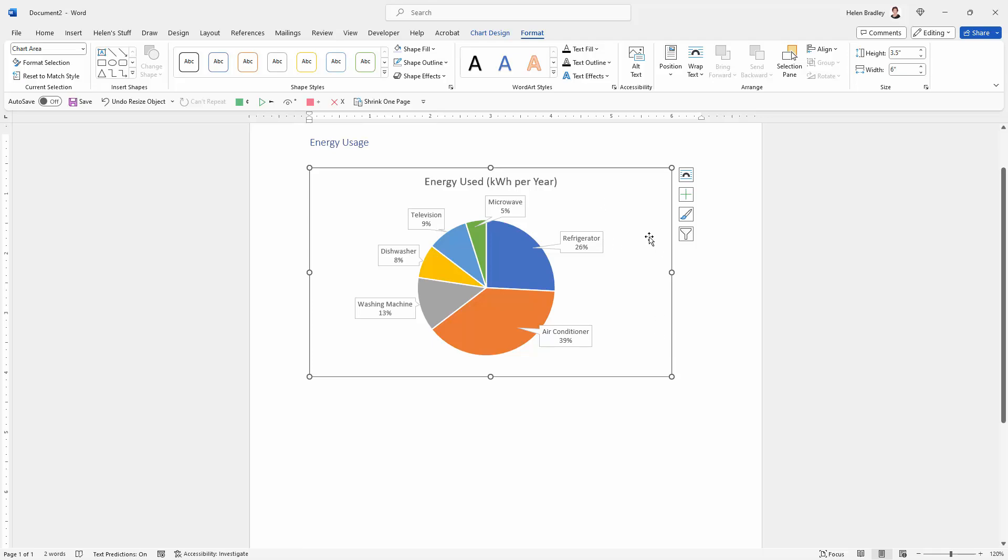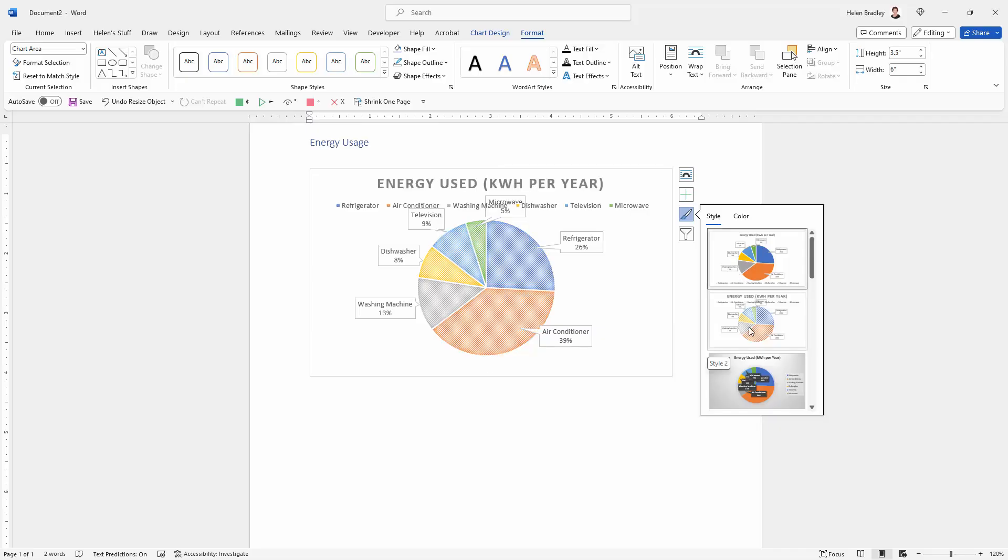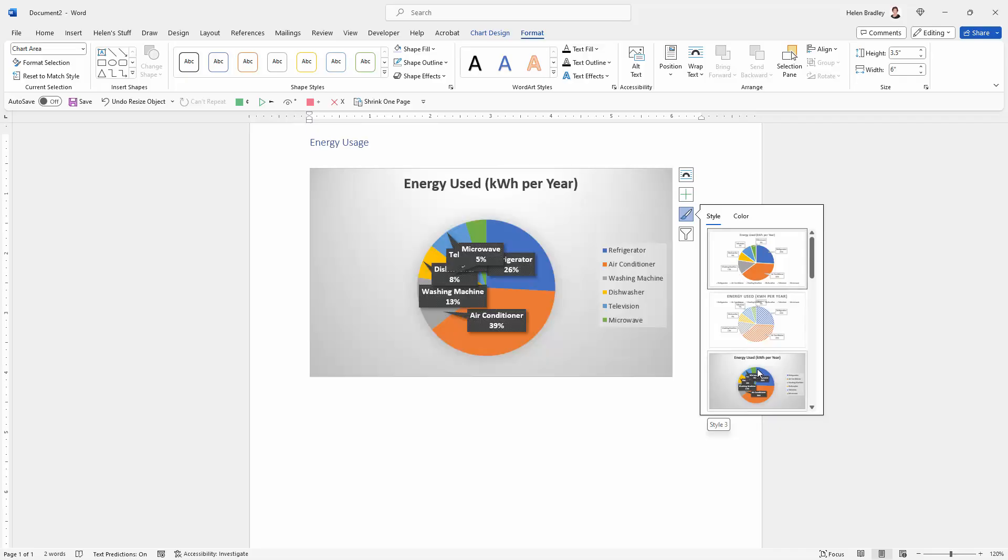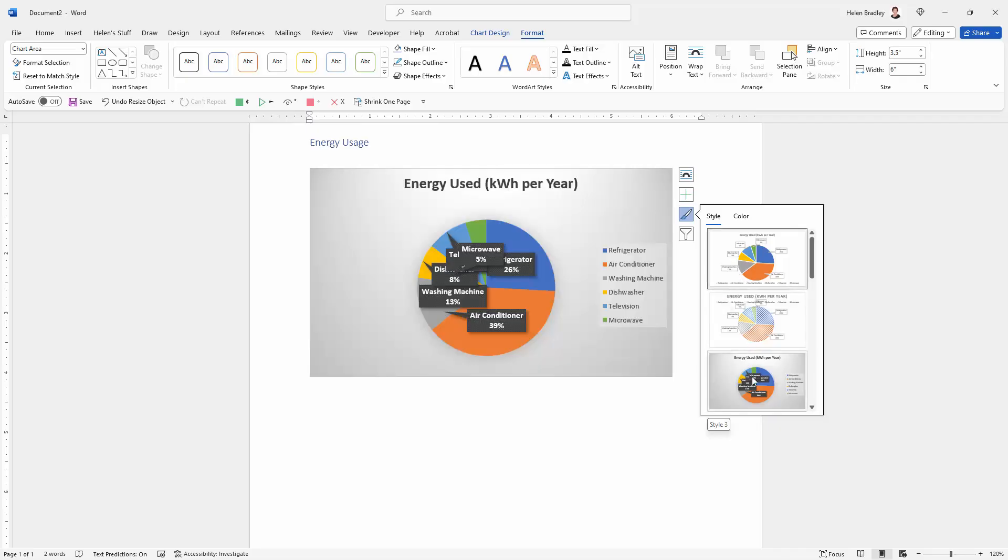You can also change the color of the chart so we're going here to Chart Styles. There are different styles of charts that you can choose from and some of them are going to make a bit of a mess of the data we've got here.